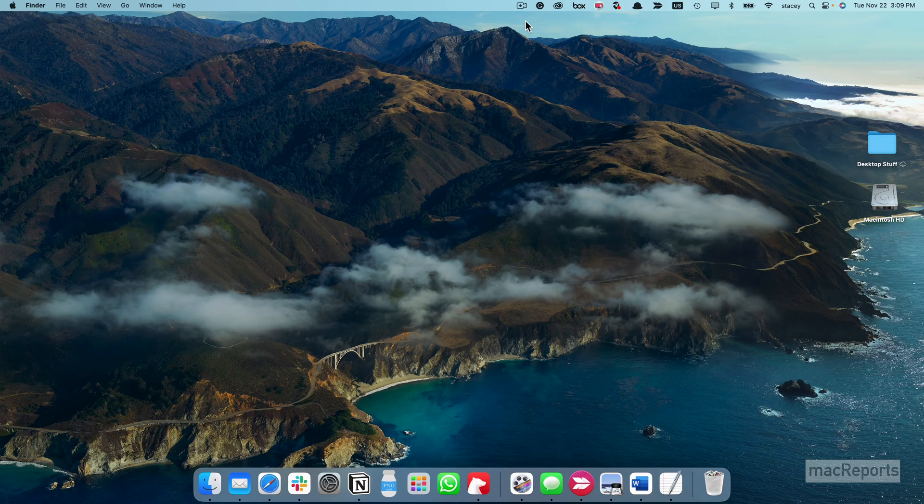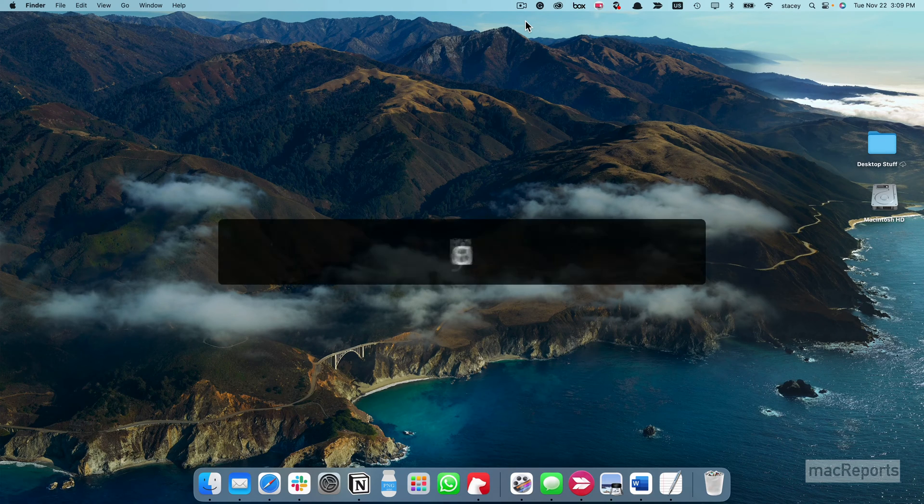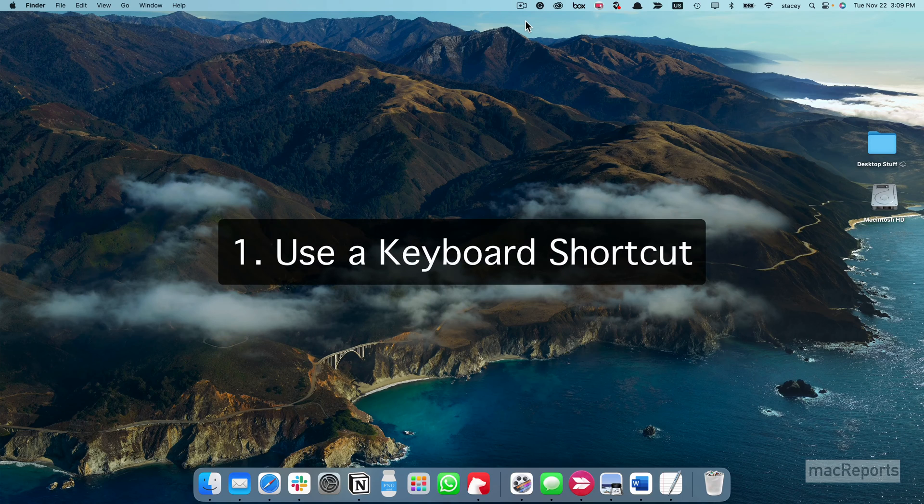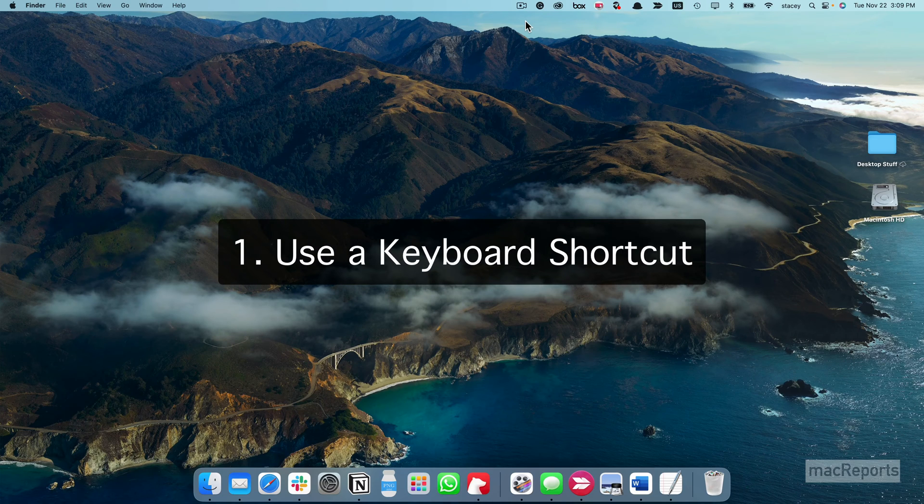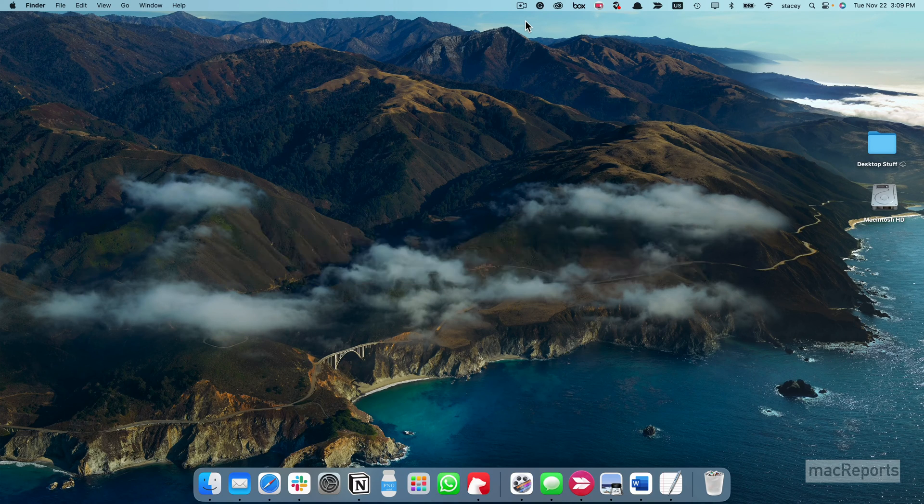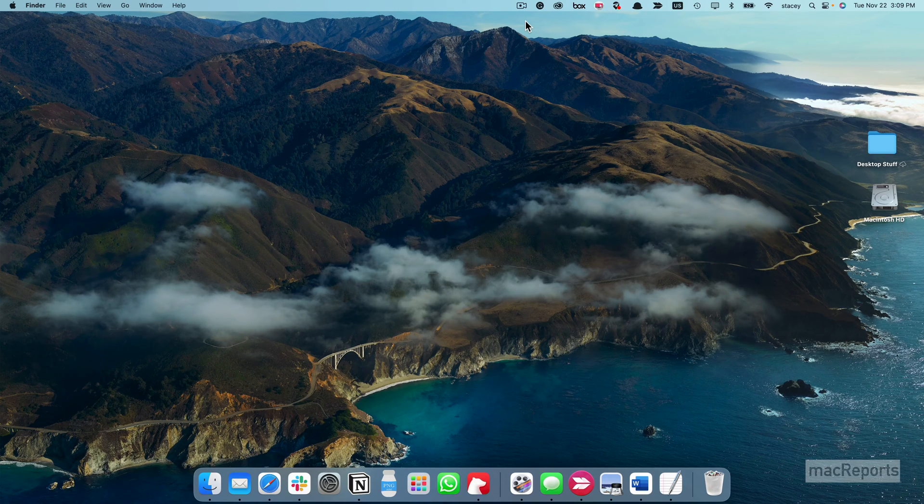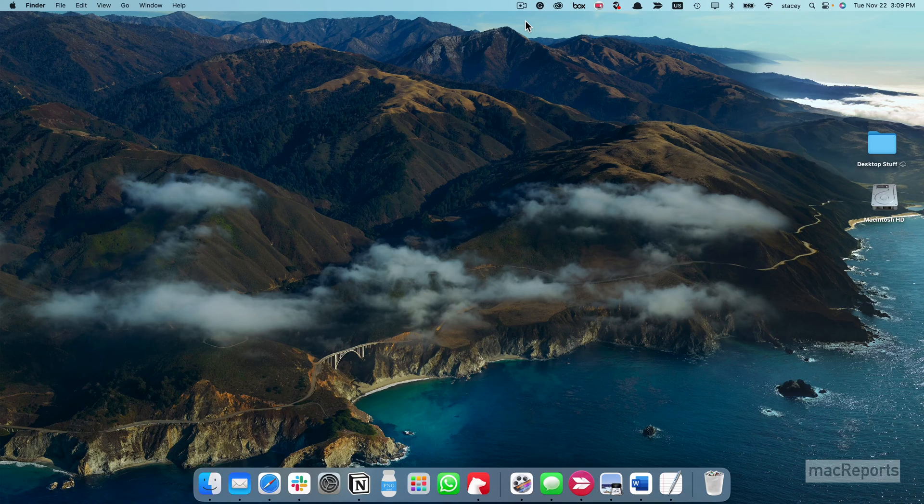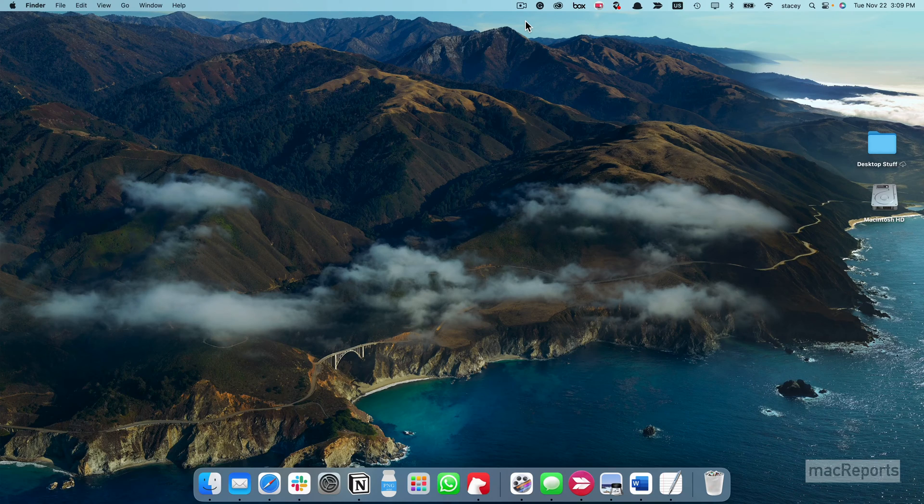To open the Utilities folder on your Mac, you can use a keyboard shortcut. Press Shift, Command, and U.